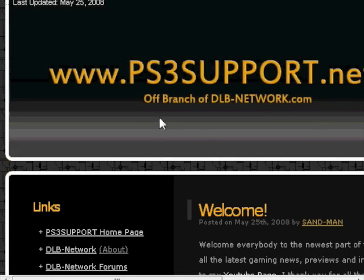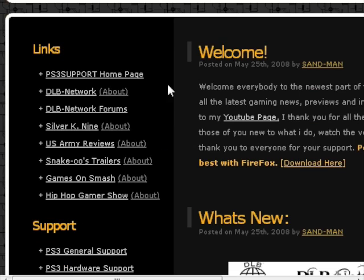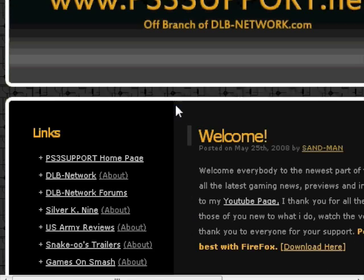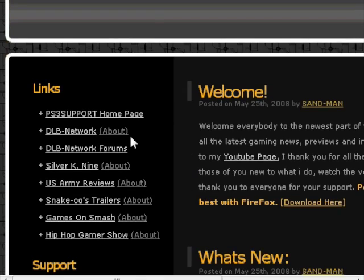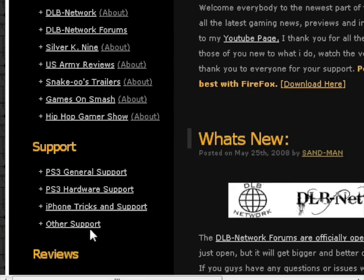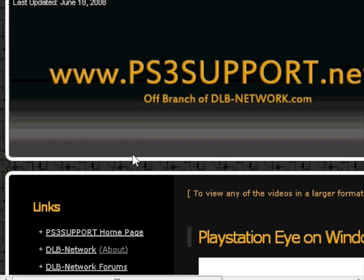Alright, so go to ps3support.net and move down. On the left-hand side, you'll see a spot that says Other Support. Click on that.